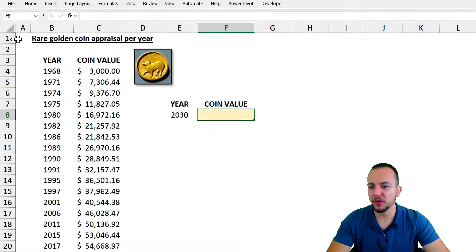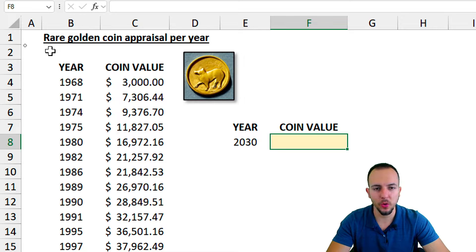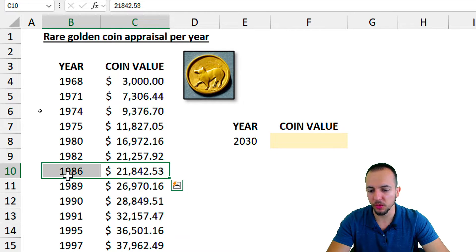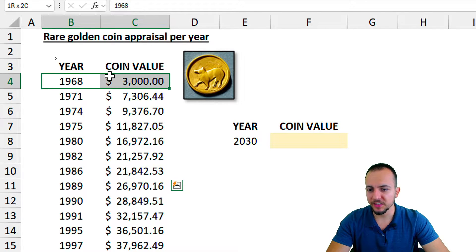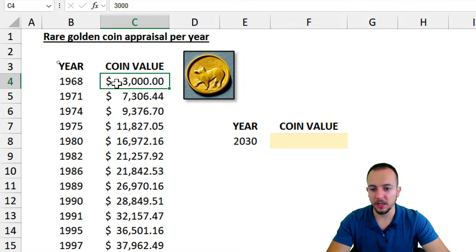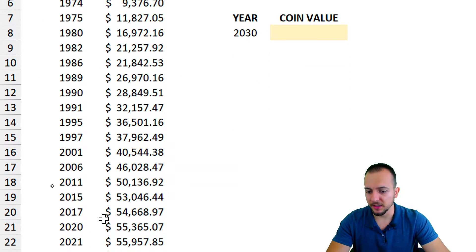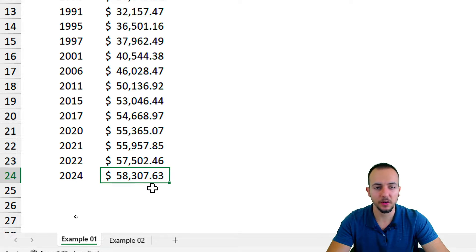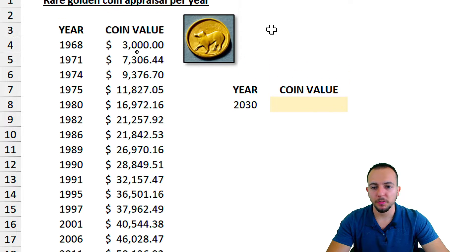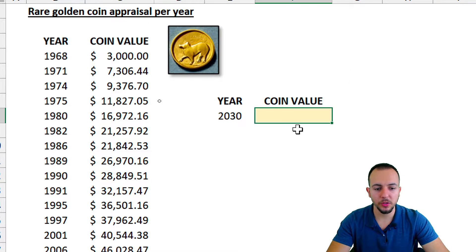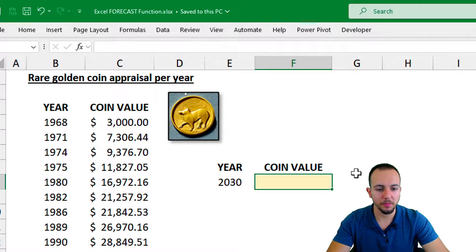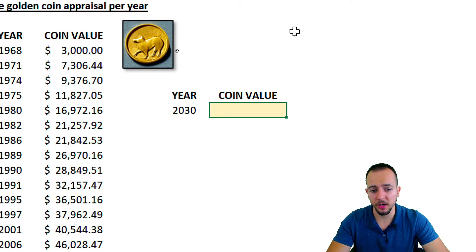In this first example, we need to evaluate the future value for a rare golden coin. I already have a report with the years and the coin value for each one of those years. The first data point is 1968 with a value of $3,000, and the last data point is 2024 with a value of roughly $60,000. To make a prediction, I can use the FORECAST function.